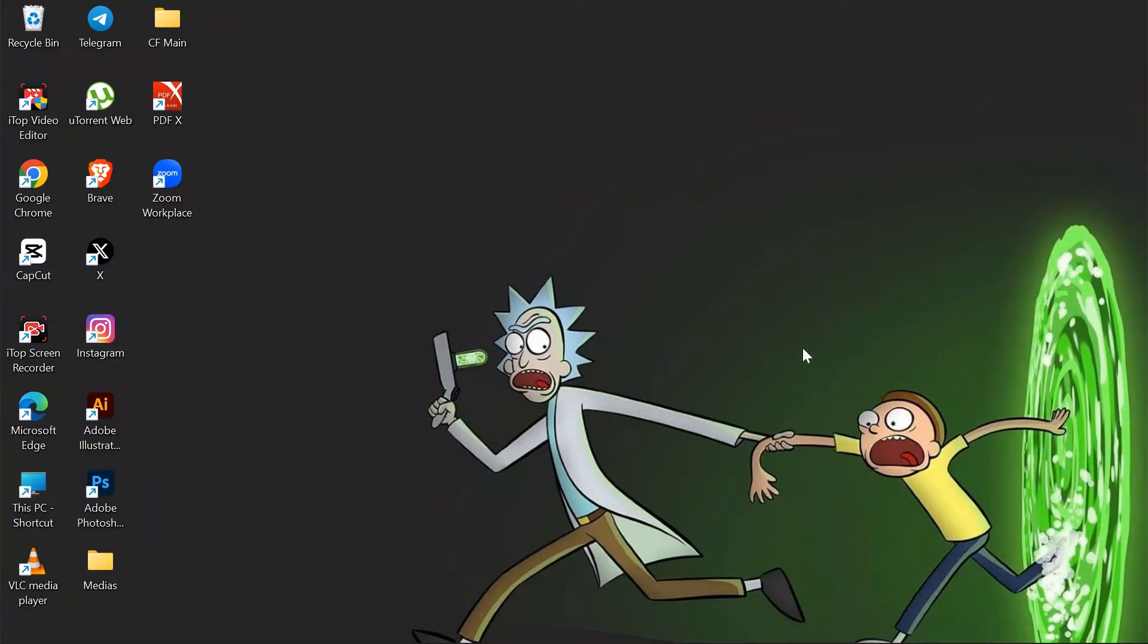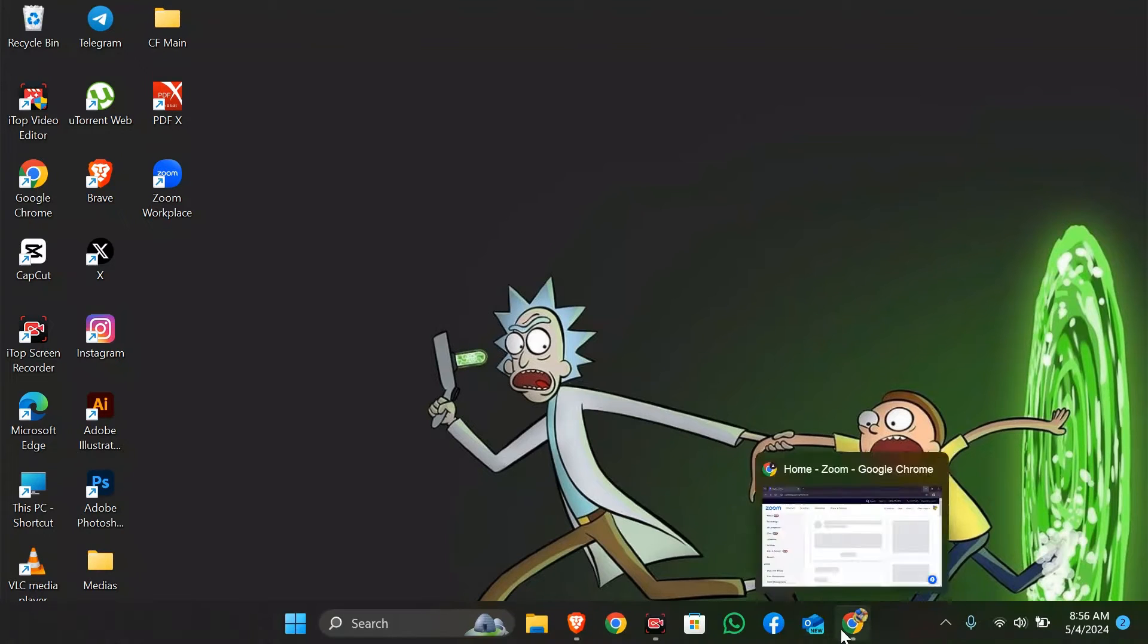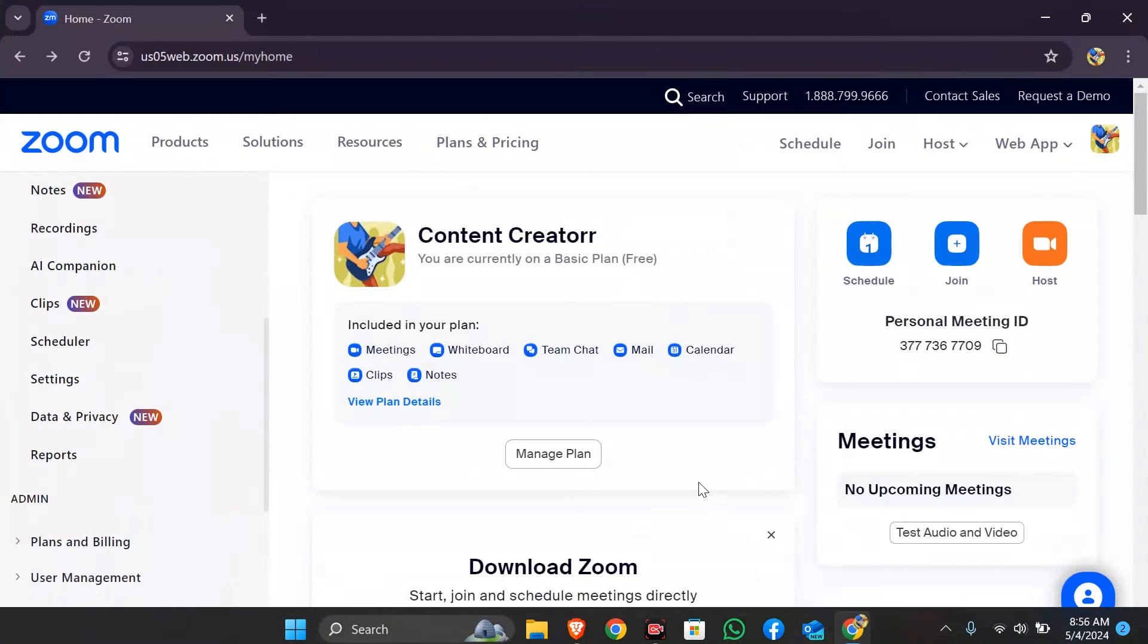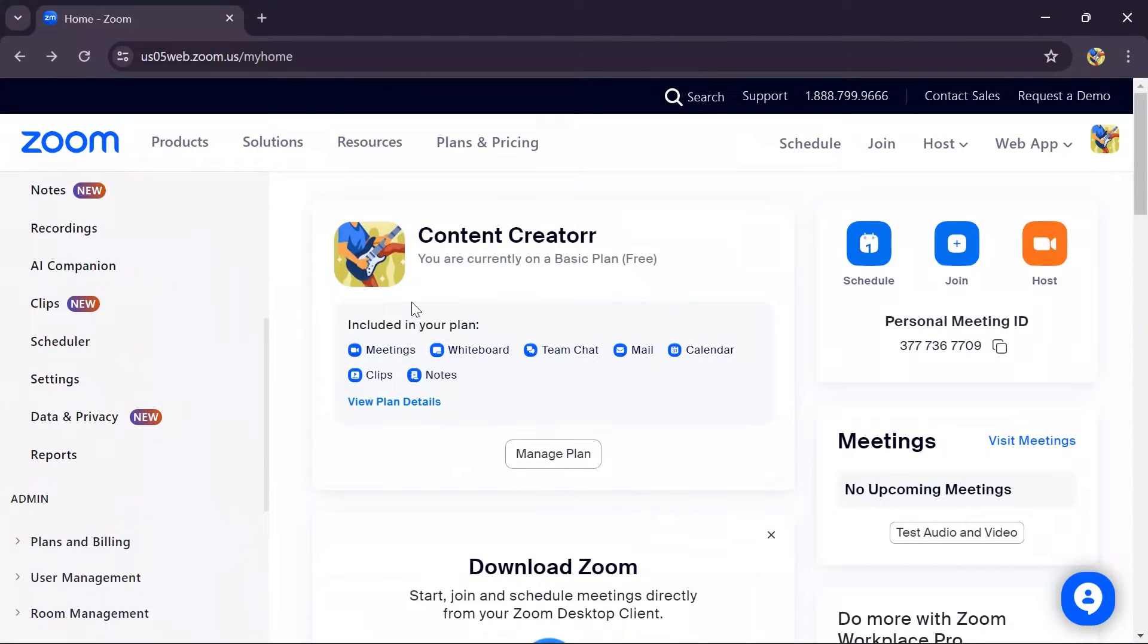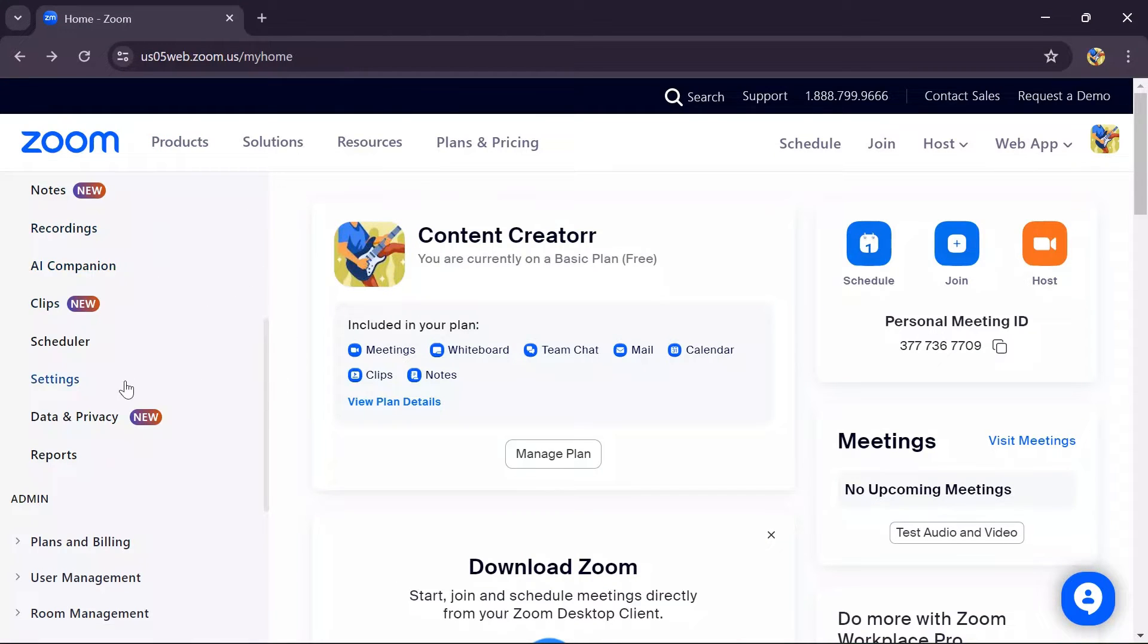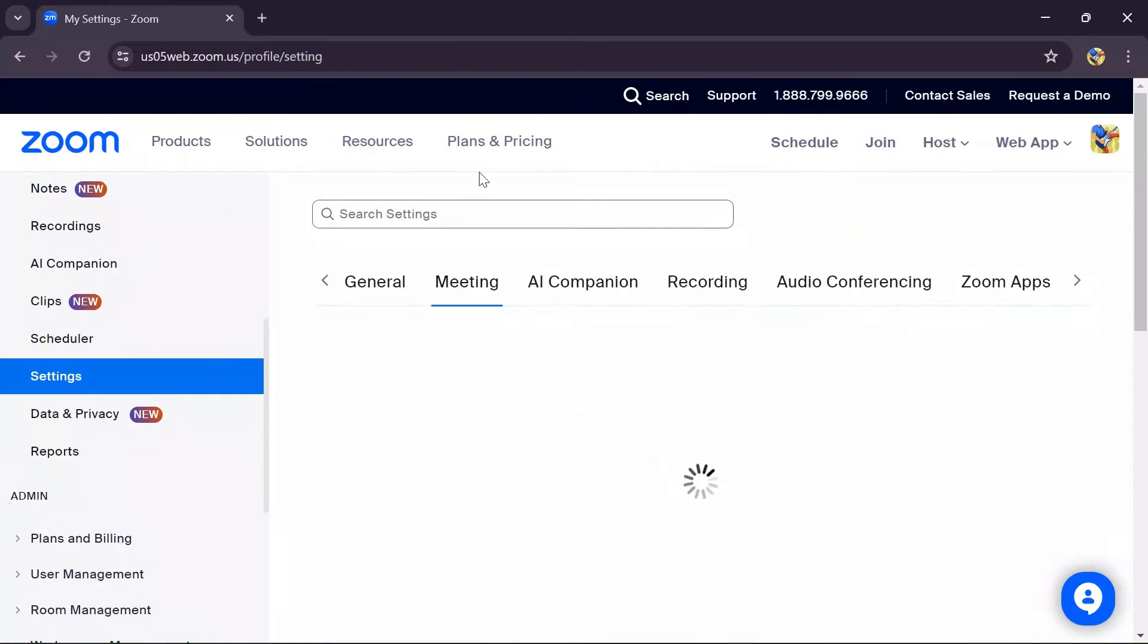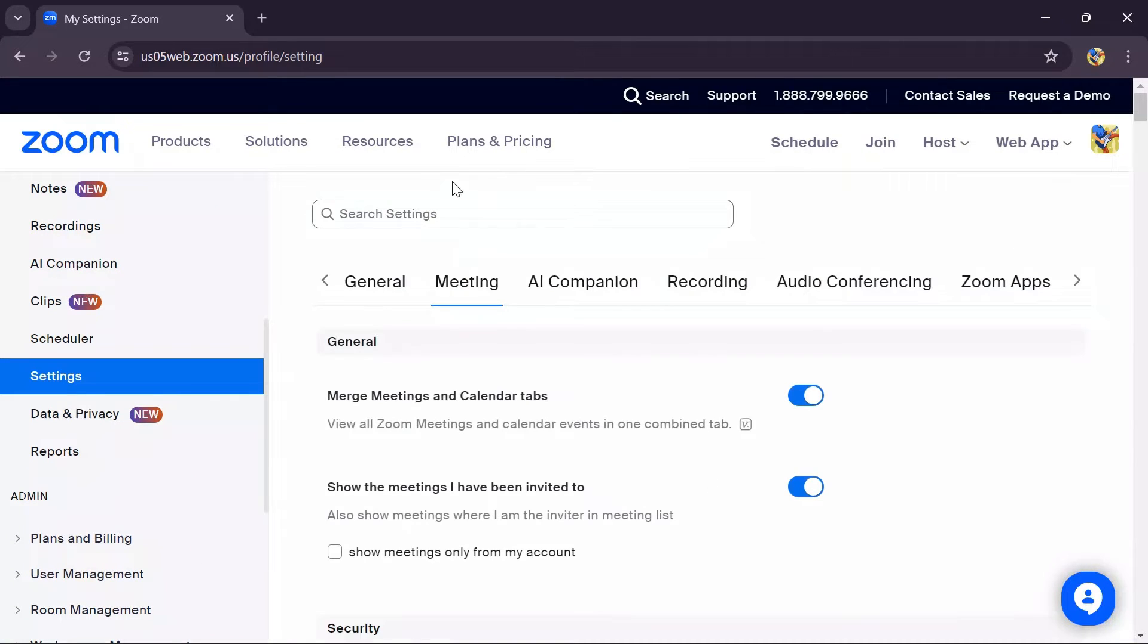To disable passcodes in your Zoom meetings, first open any browser and navigate to zoom.us. After opening the site, go to the Settings option where you'll find many different options.